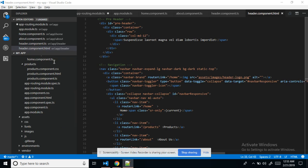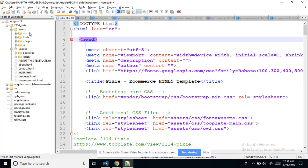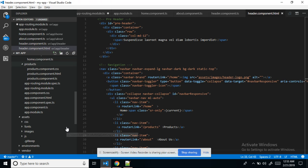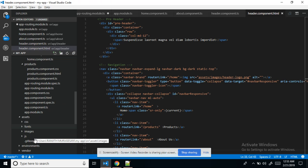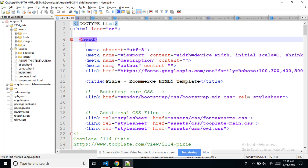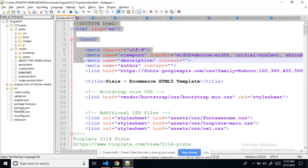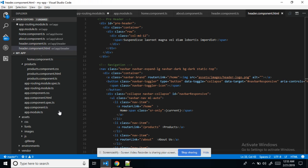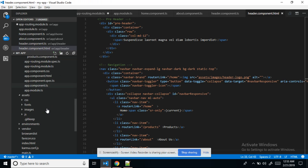Everything is copied under the asset folder. After that, for the header purpose I created a header component. This is the index file from where the header starts. First of all in Angular we need to set the index dot HTML file.